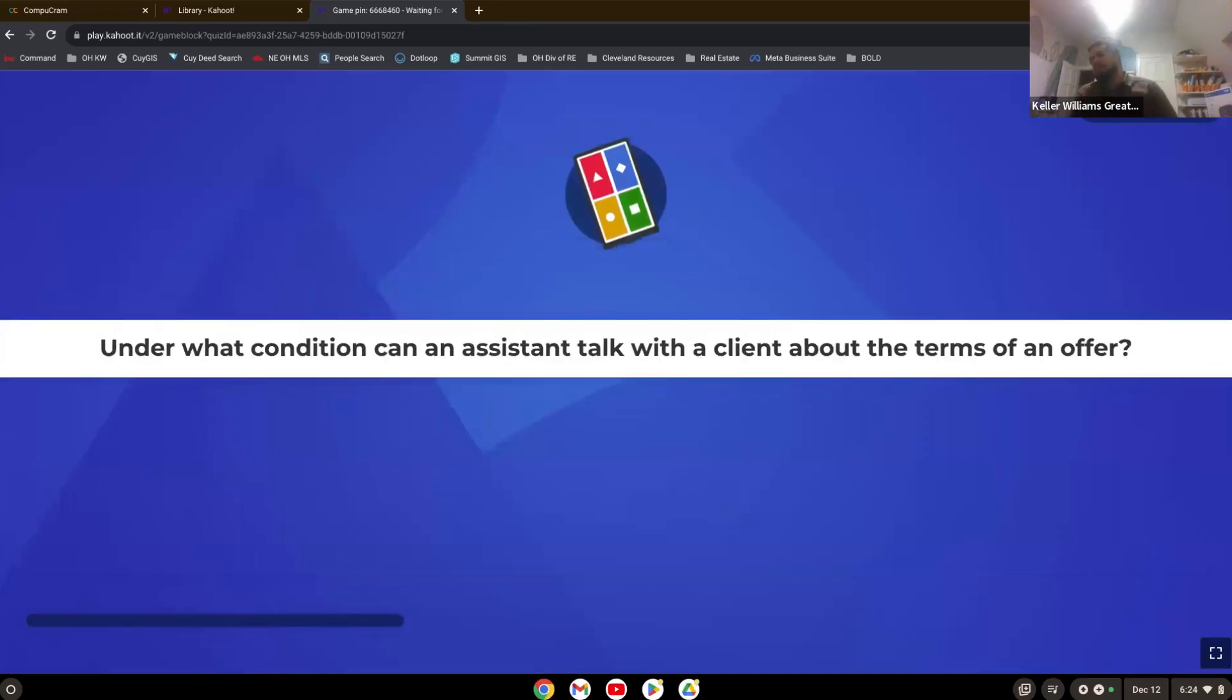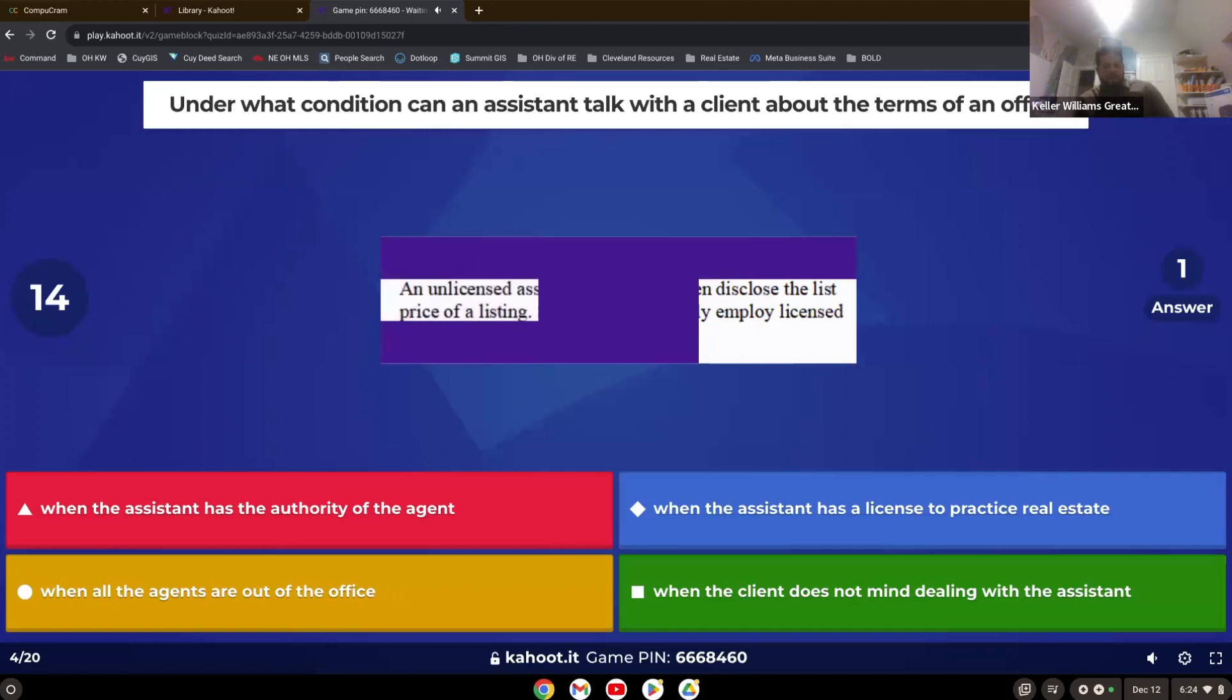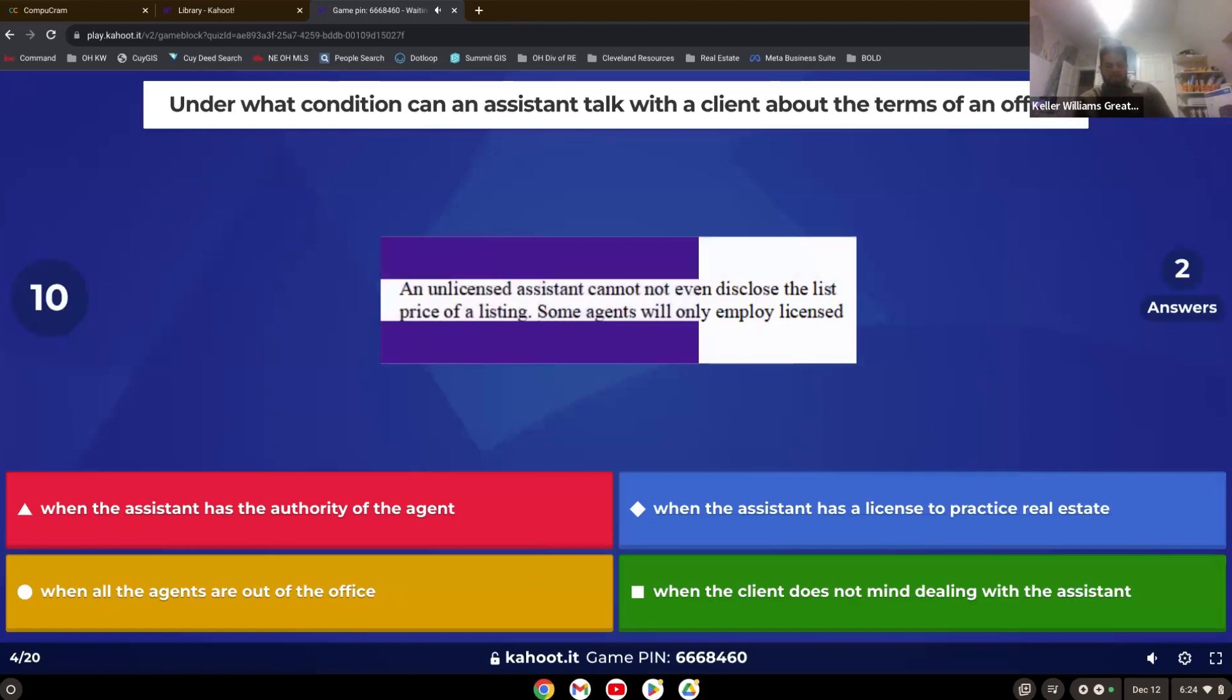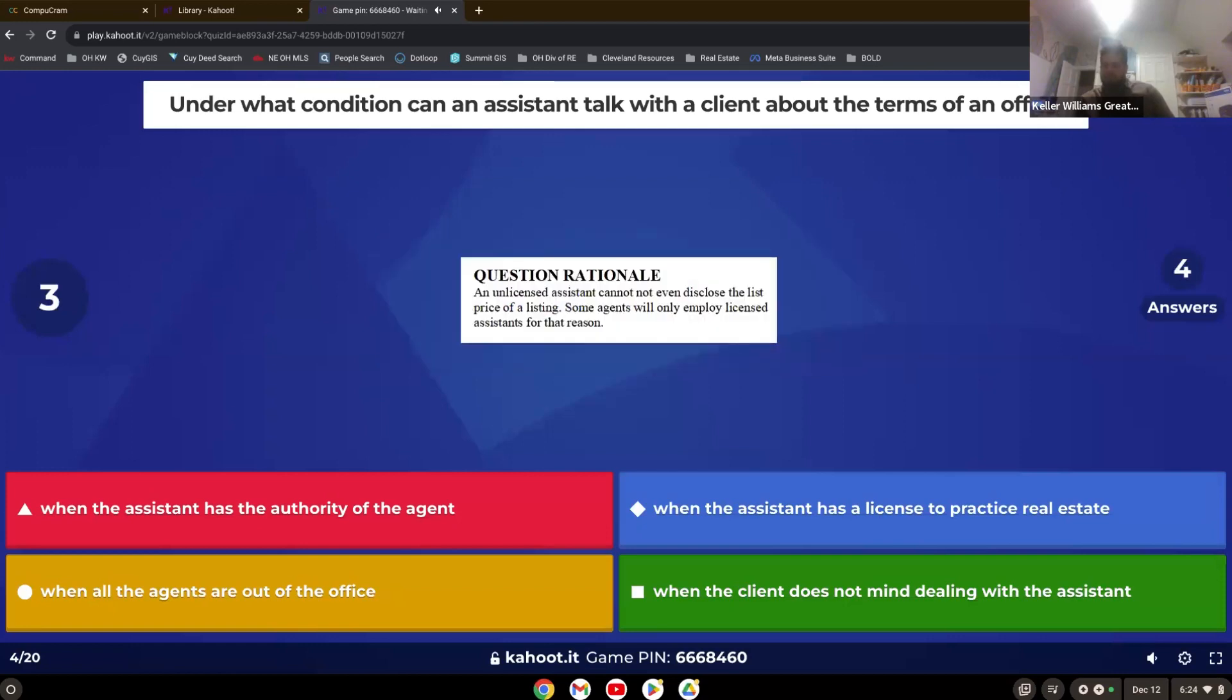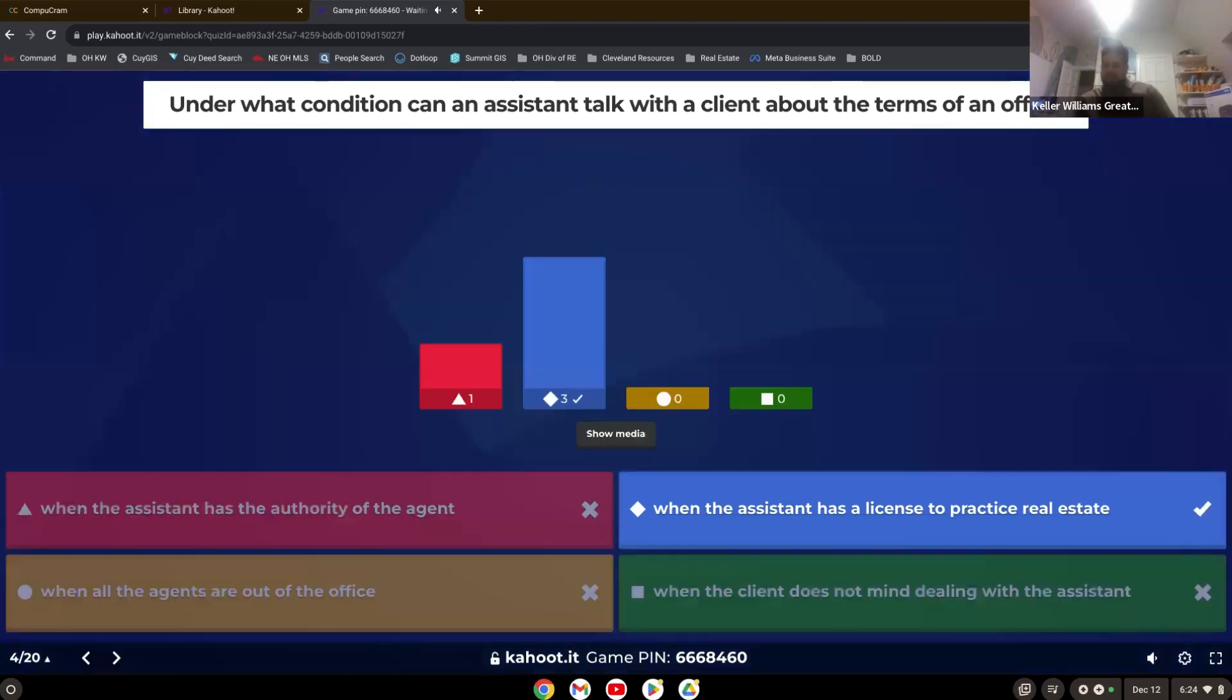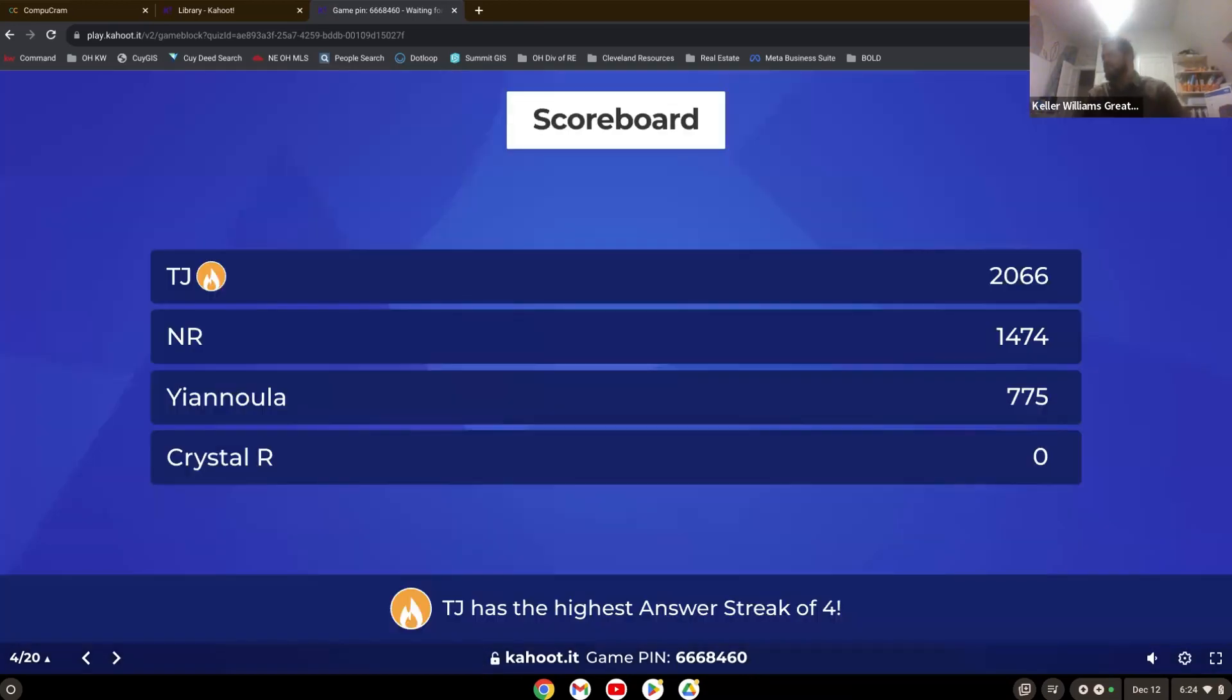Under what condition can an assistant talk with a client about the terms of an offer? When that assistant has a license. Yeah, in Ohio, if you are unlicensed, you cannot talk about any terms of any offers. That is a big no, no. So don't do it.